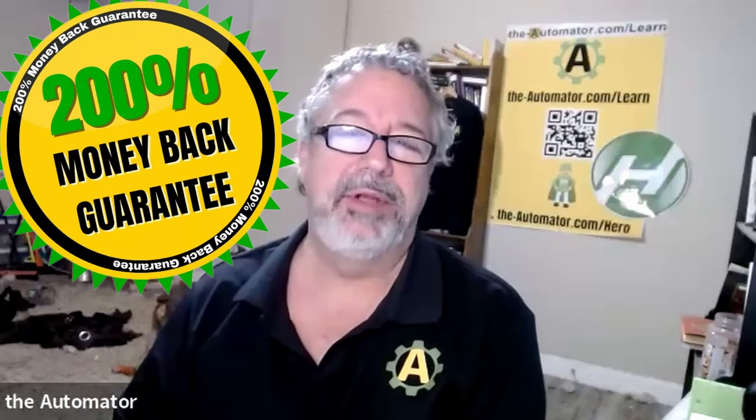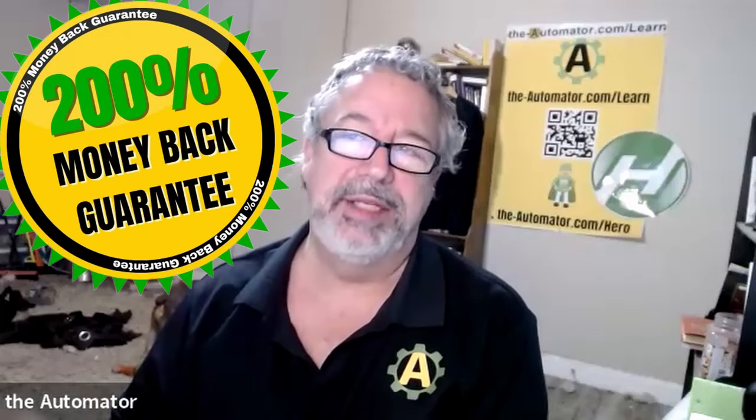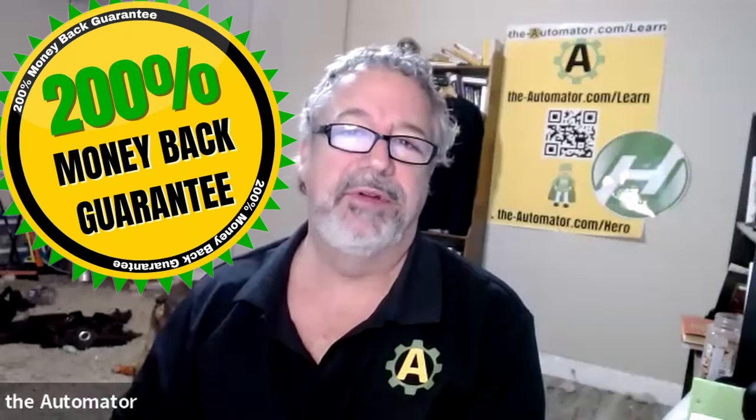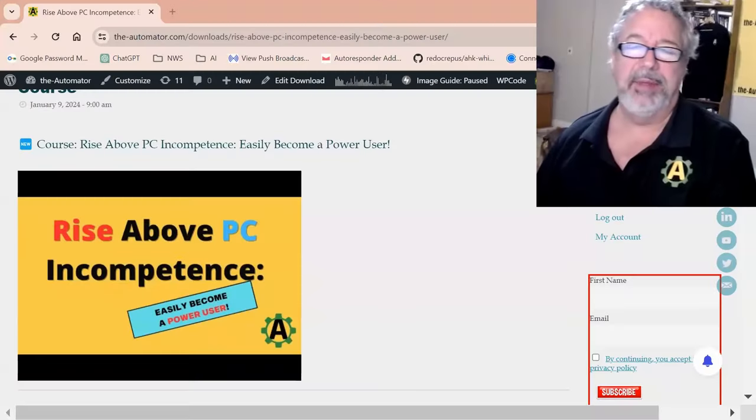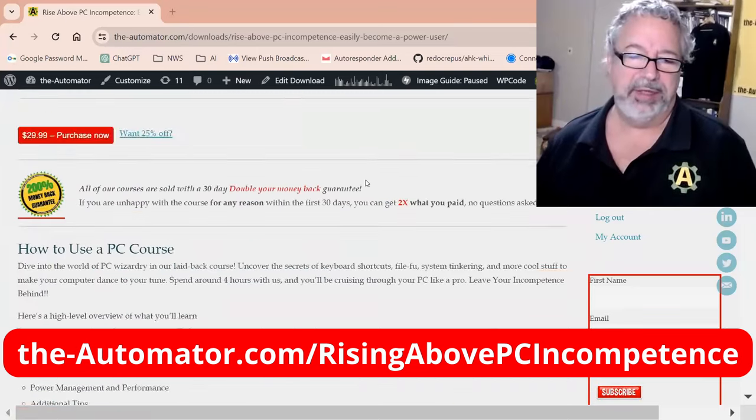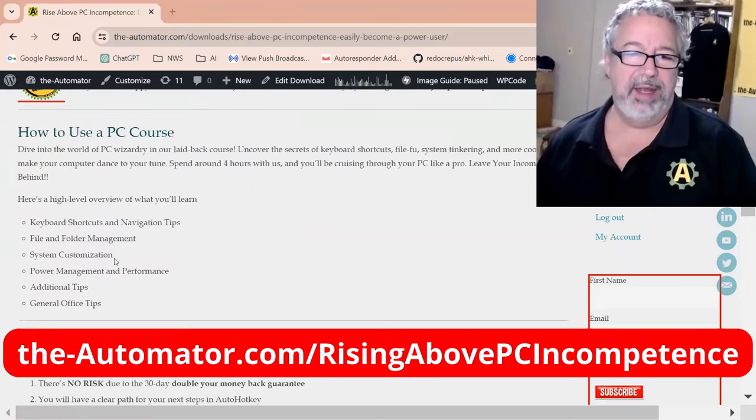We offer double your money back guarantees, so whatever you pay for it, if you're not happy within the first 30 days, not only give you your money back, but we'll double what you paid for it. You can get a quick outline here.